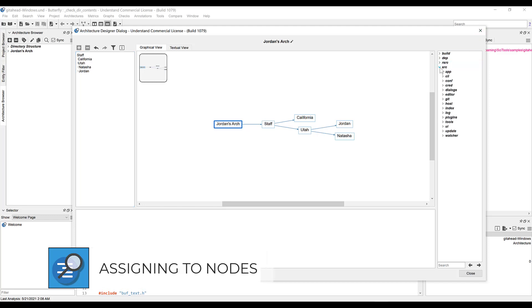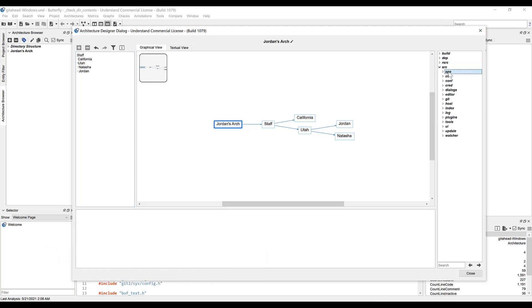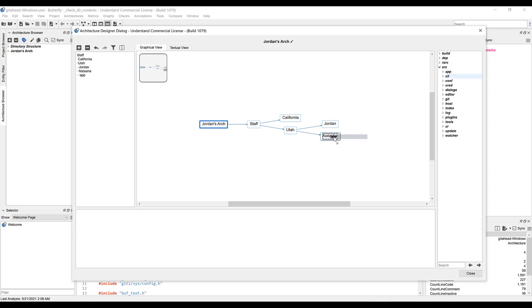So if we go over to source, expand it, drag the app directory into Natasha. Notice that when we drag and drop an entire directory, that directory automatically becomes a subnode.